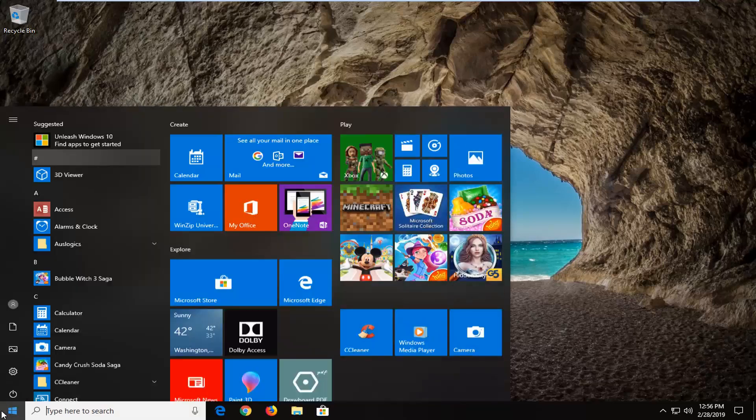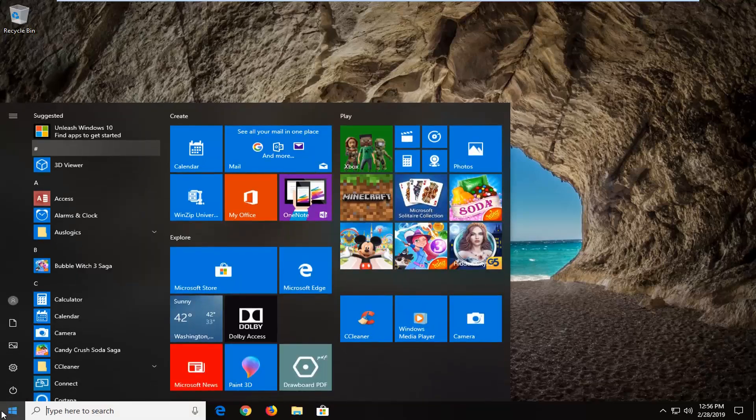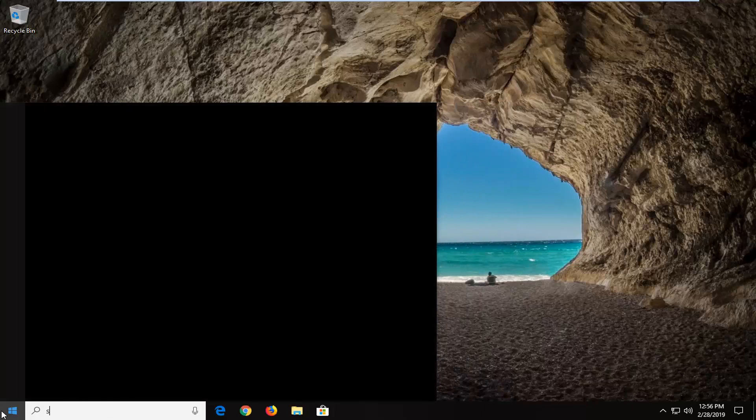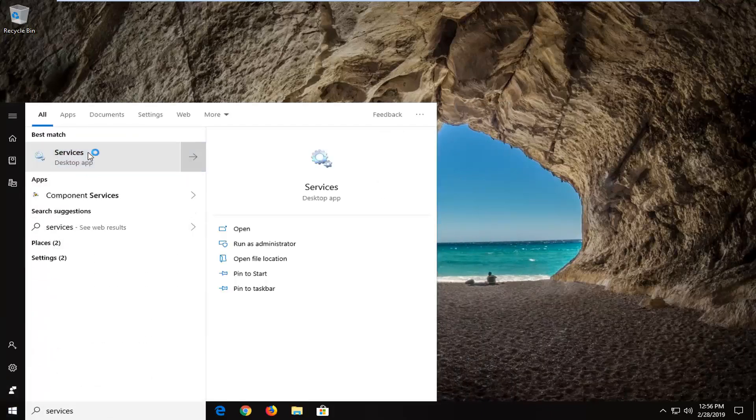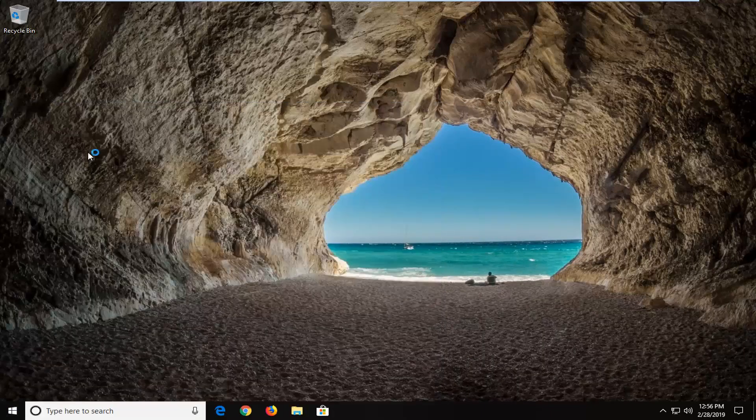We're going to start by opening up the start menu. Just go ahead and left click on the start button one time, type in services. Best match should come back with services here. Go ahead and left click on that.